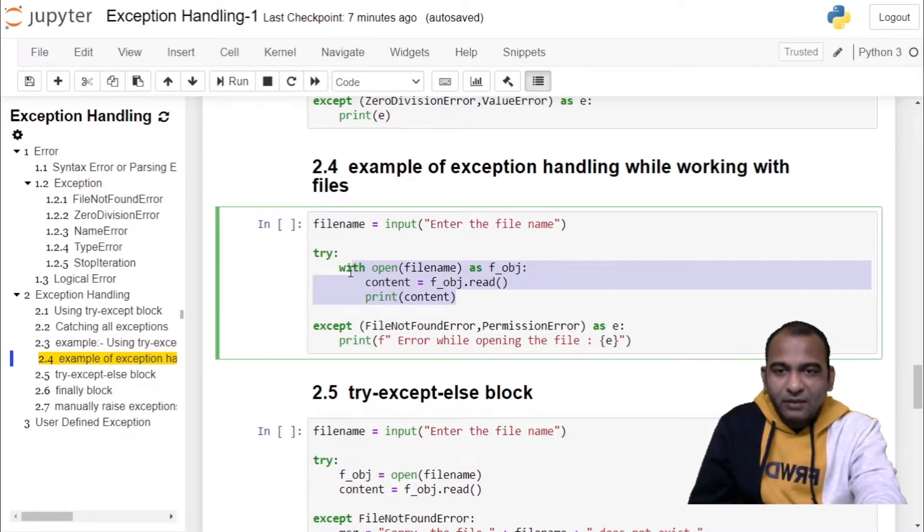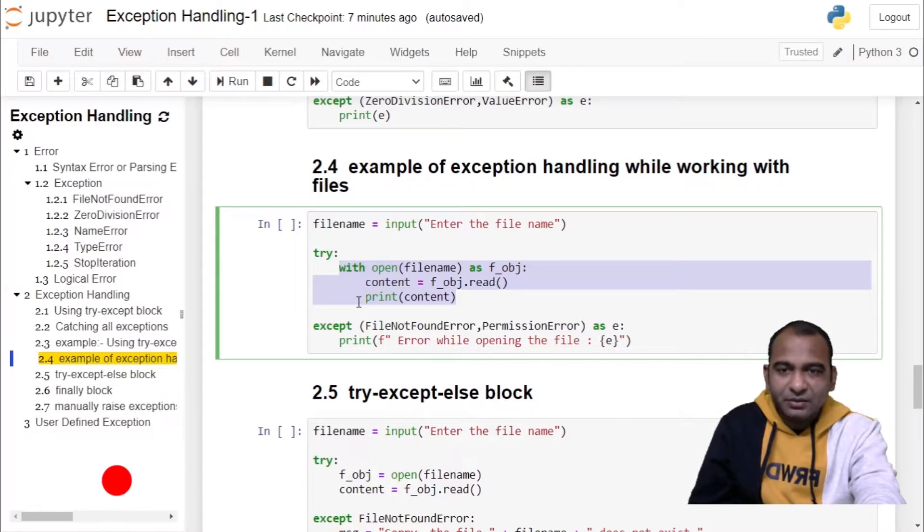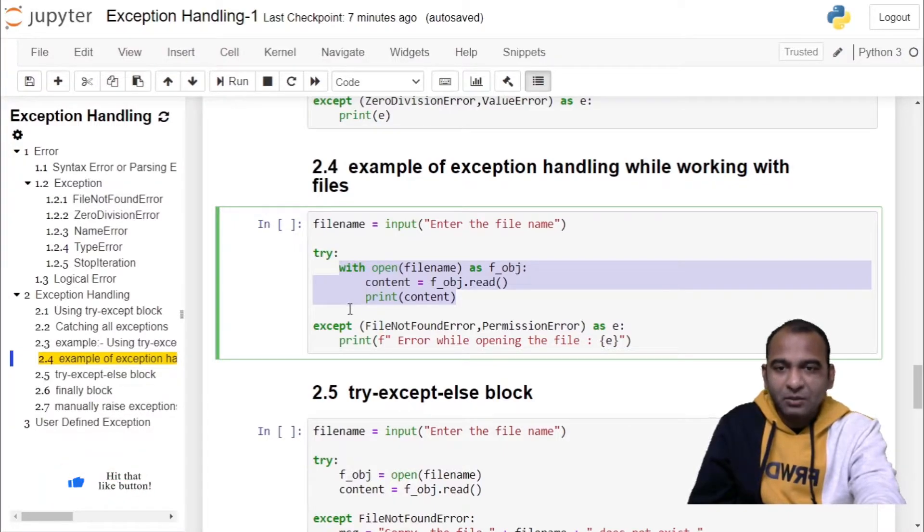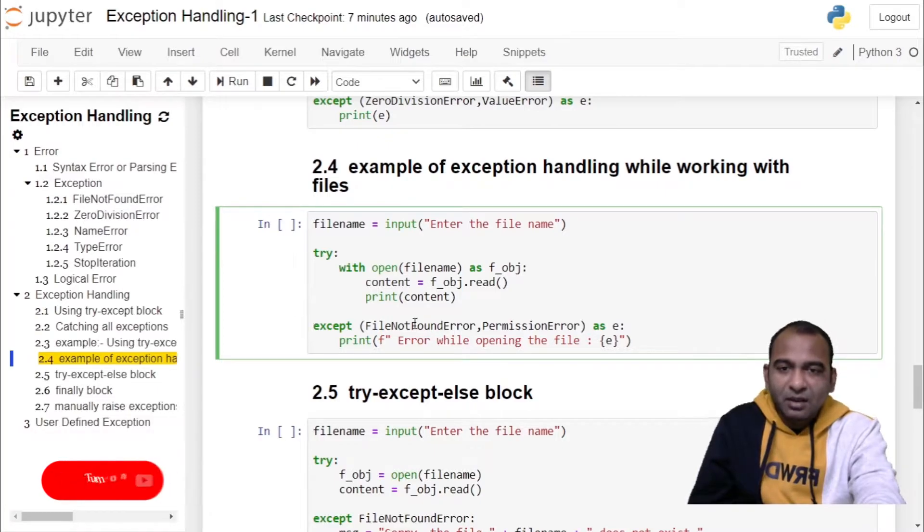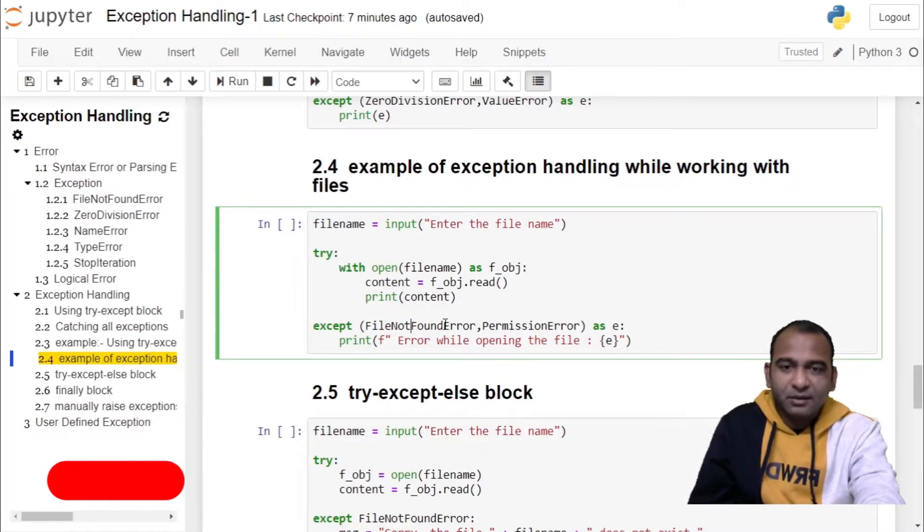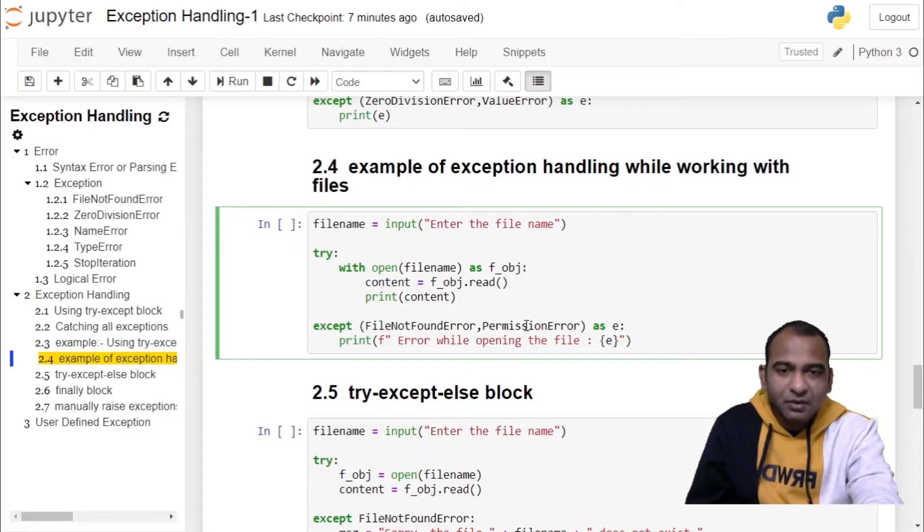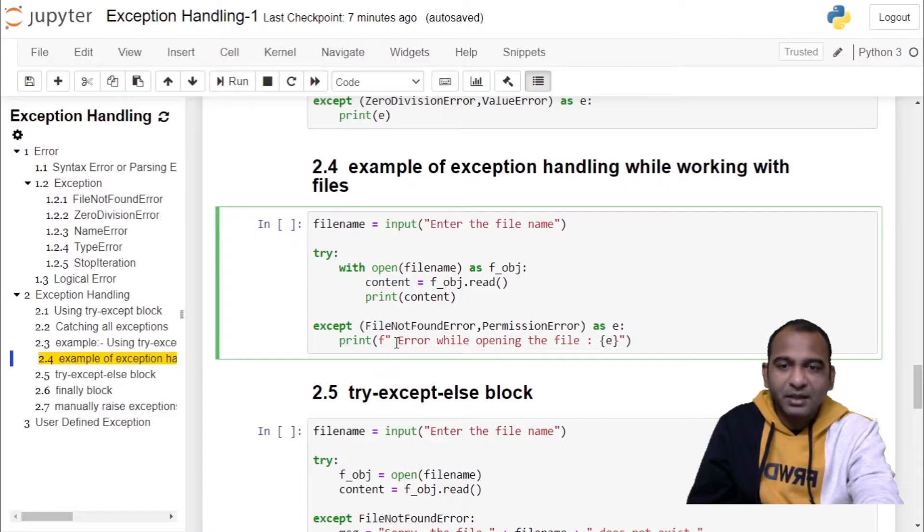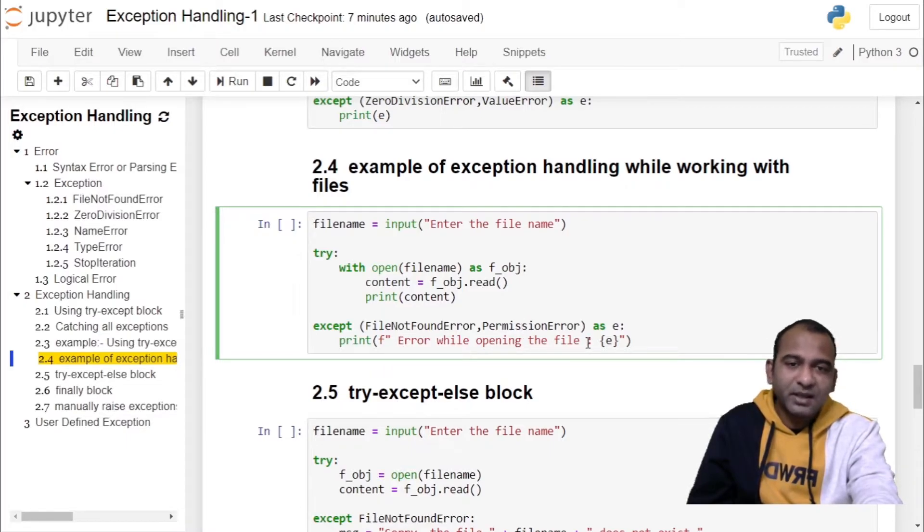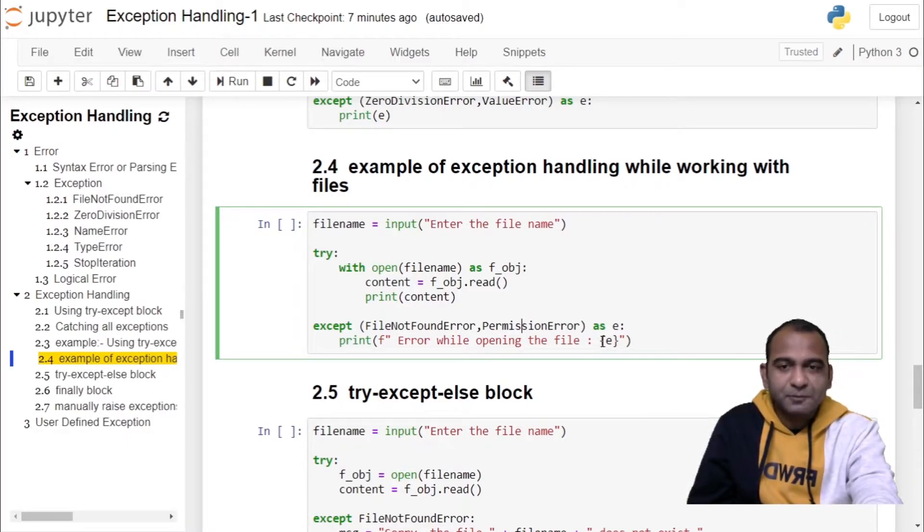When the with block ends, your file is closed automatically. Outside the try block you have except block where you have two error objects, file not found error and permission error, which you have renamed as alias e. In the error handling routine you have printed error while opening the file and object information.